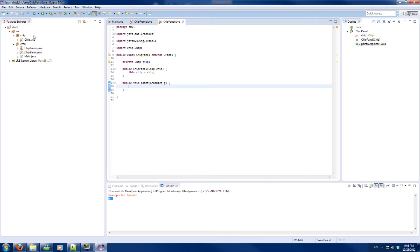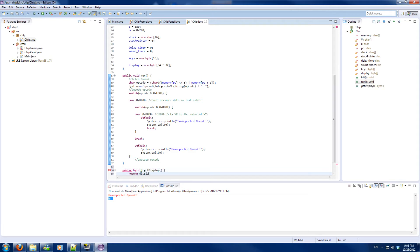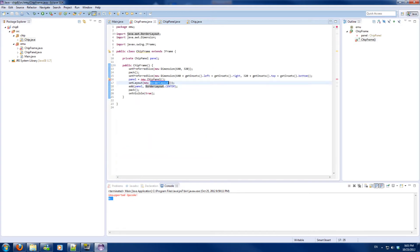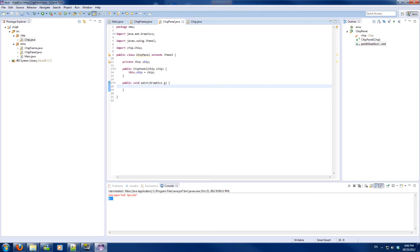I will add a getter to the chip so I can actually get my graphics display buffer. It will only return the display and I don't need anything more. I will also add a chip to the frame so I can send it. During the render, I will copy or create a reference and copy the values of the display into the panel itself.